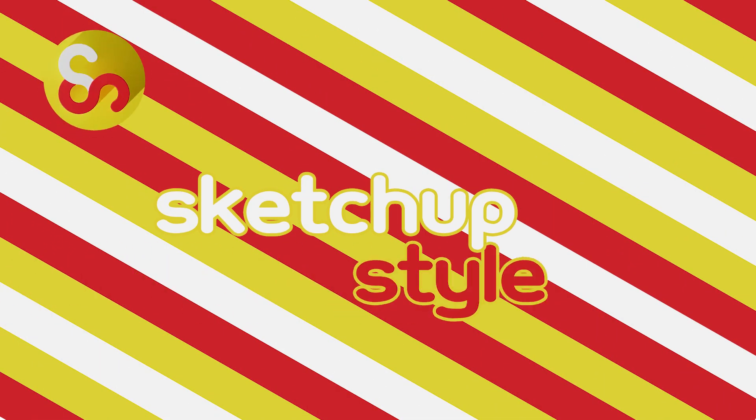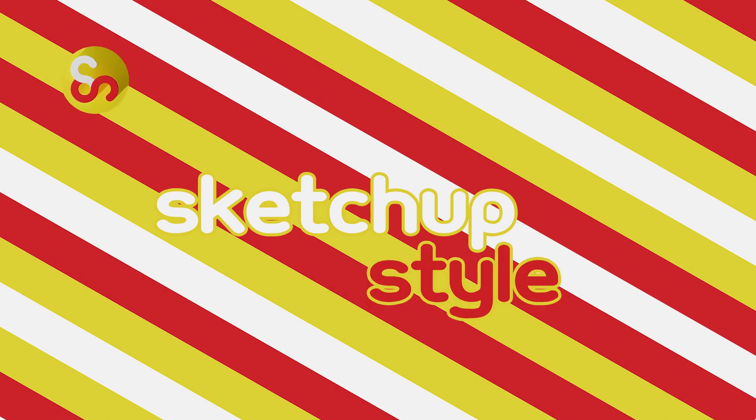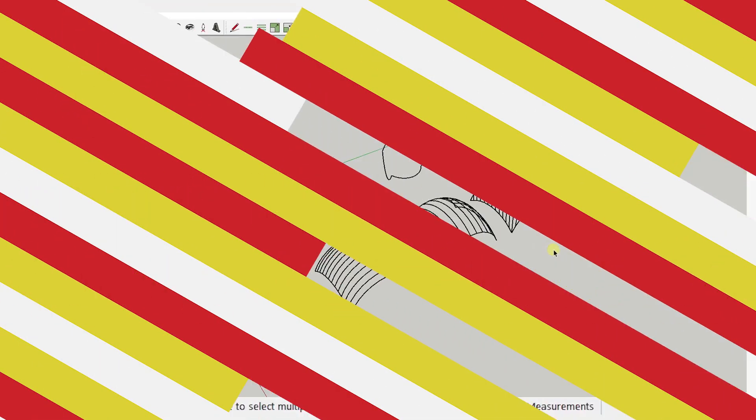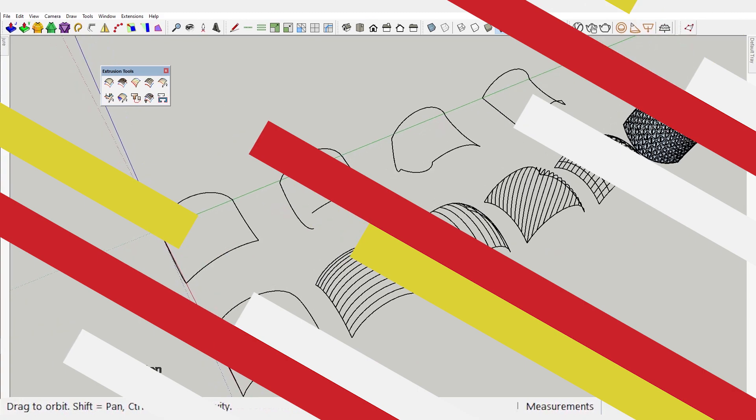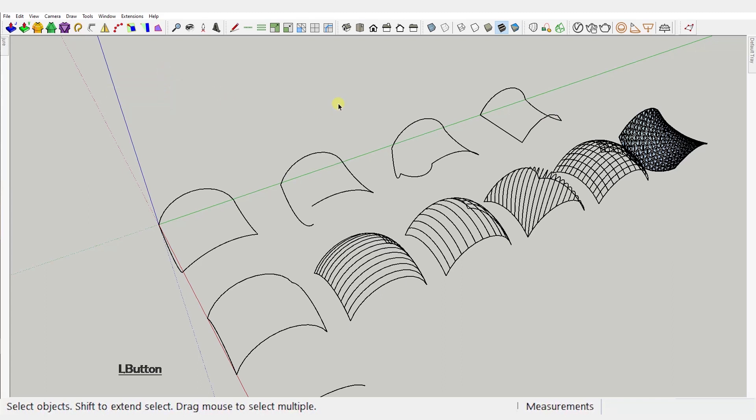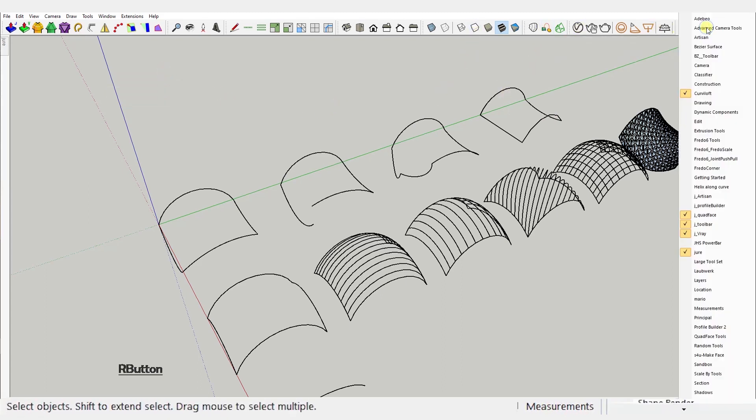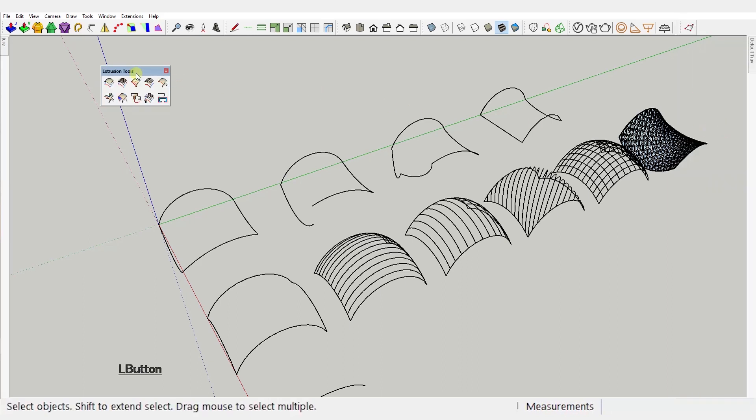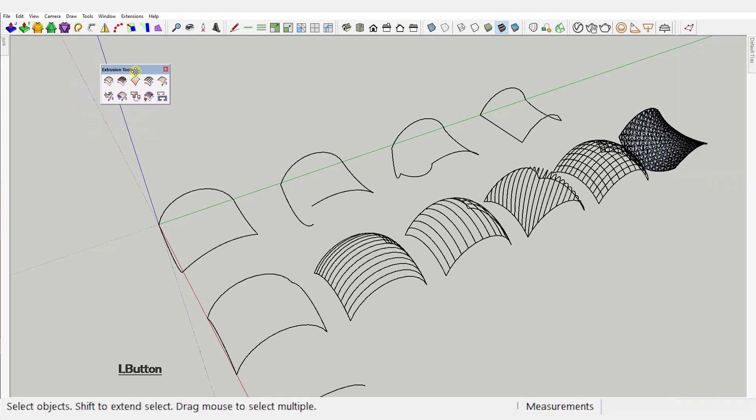Hi everyone, MJ here with another SketchUp plugin for you. In today's video I'll show you how to use the extrusion tools plugin. As usual, if you don't know how to install plugins, check out the description for links to that video tutorial.